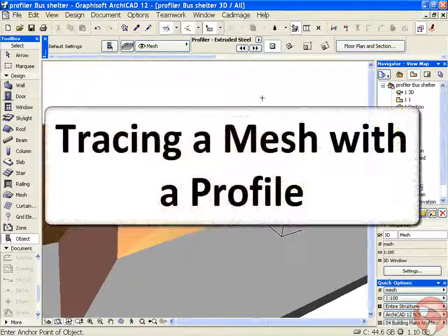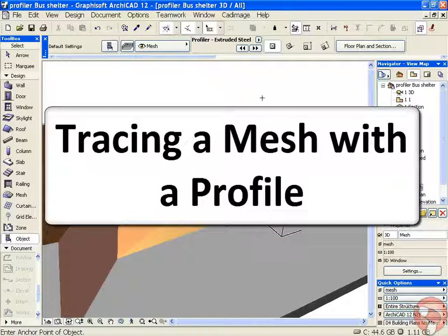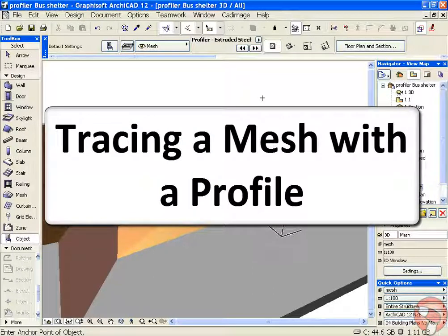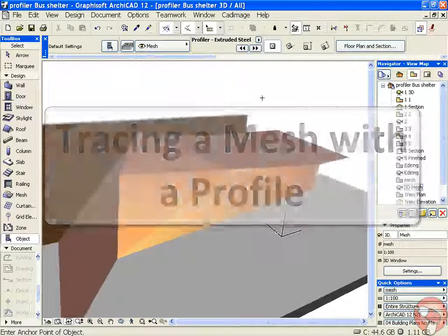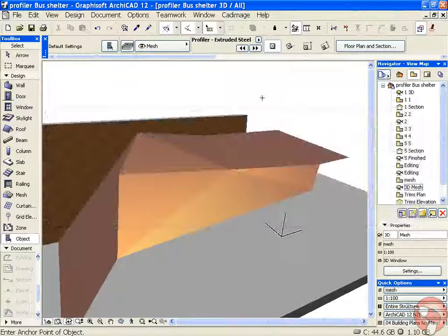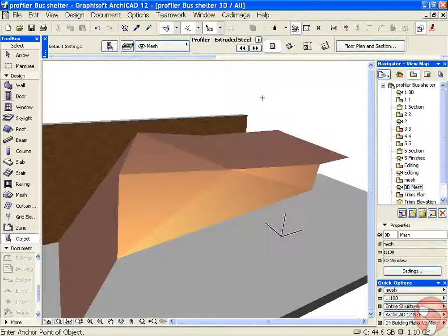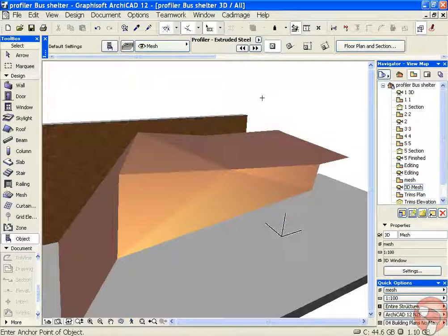Hi, welcome to this CAD Image Tools 3D Profiler tutorial. In this example we'll look at how we can get a steel profile to follow a complex shape.